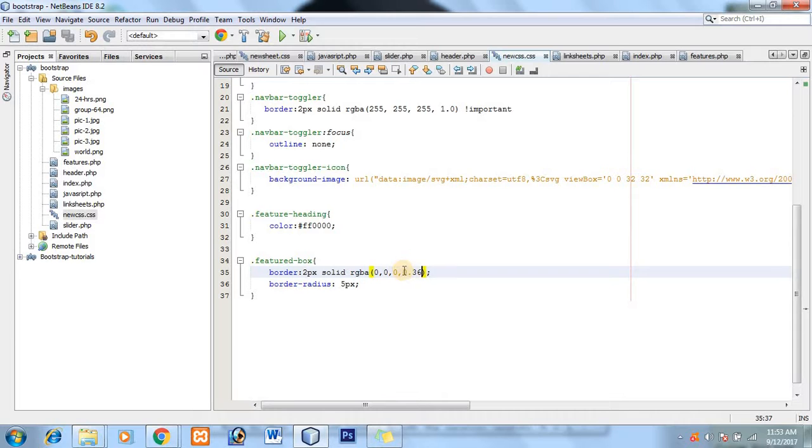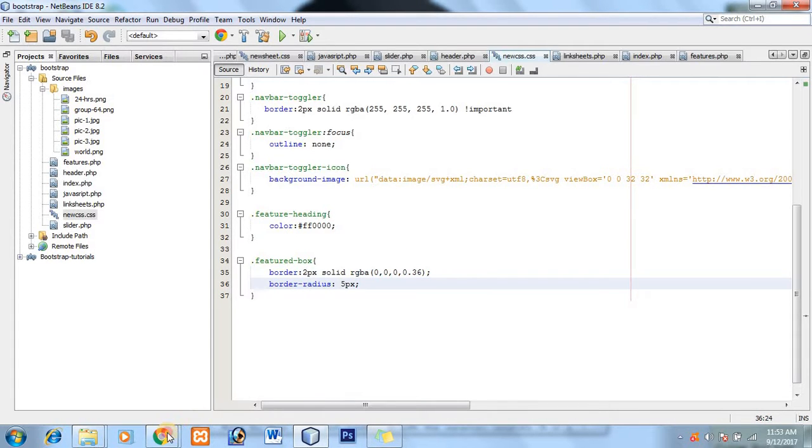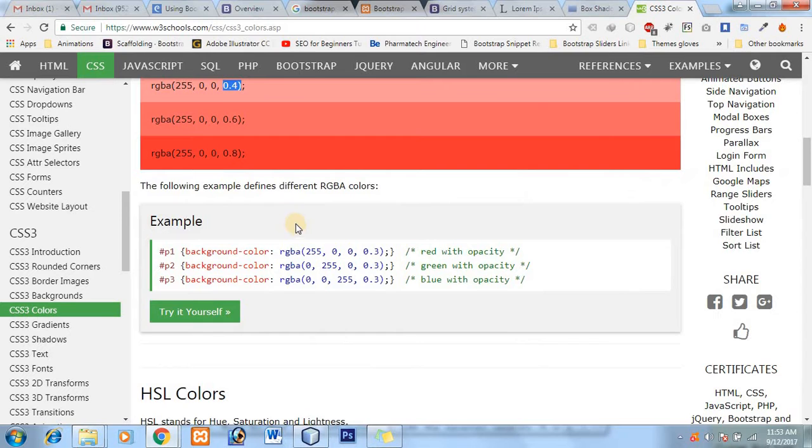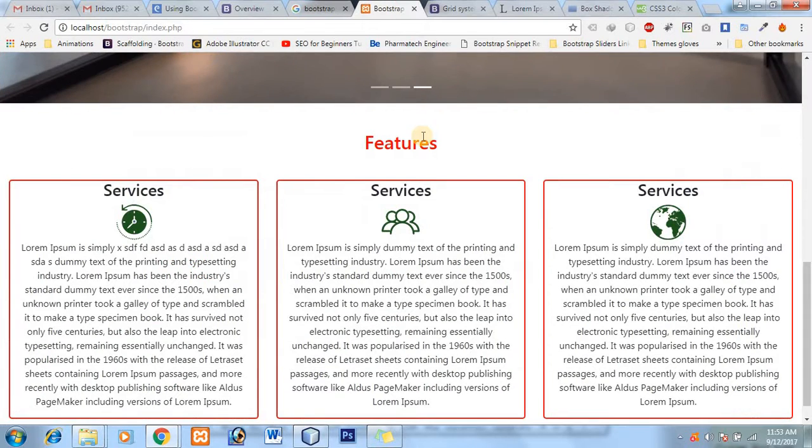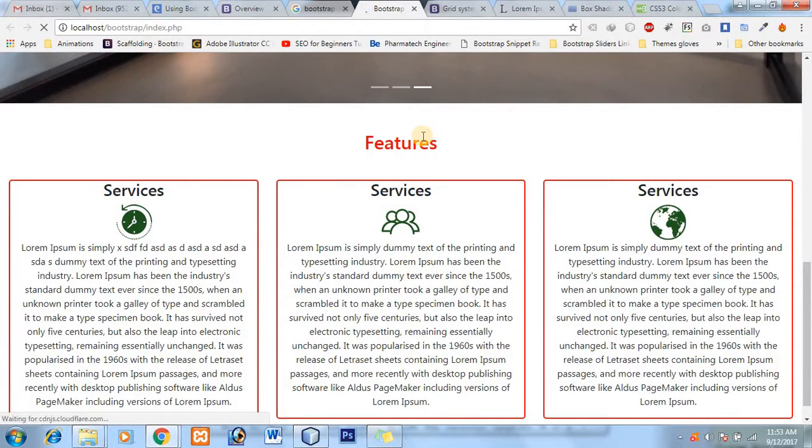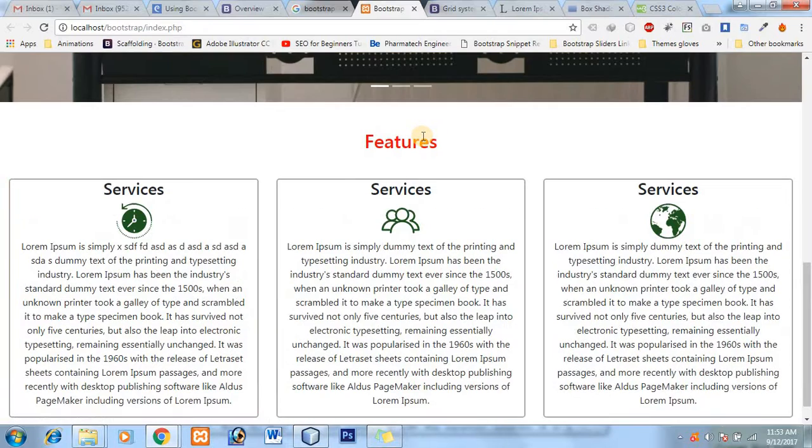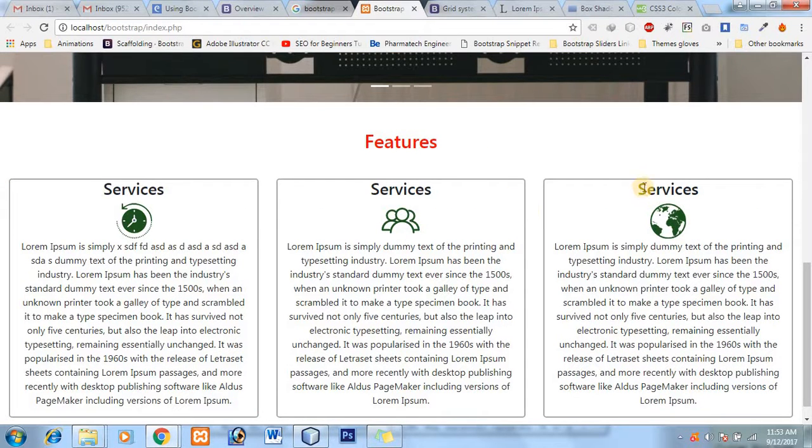I have made opacity 0.36. Let's move to our port and see what's the result. Okay nice, nice, nice, nice, okay good.